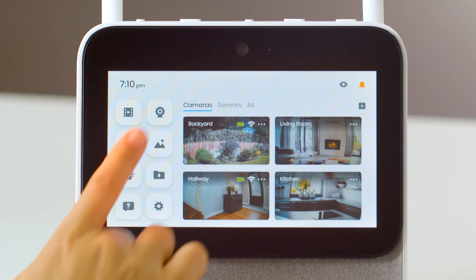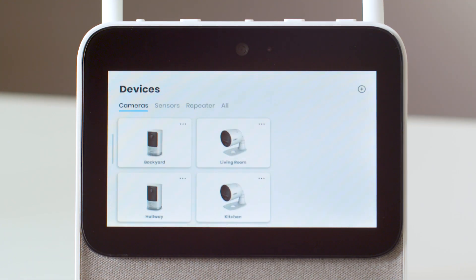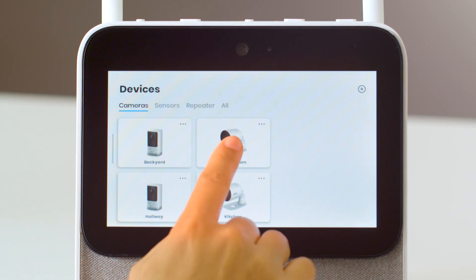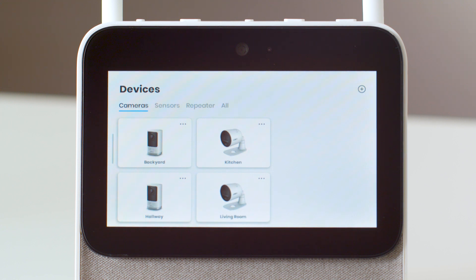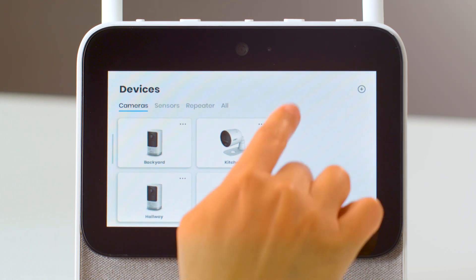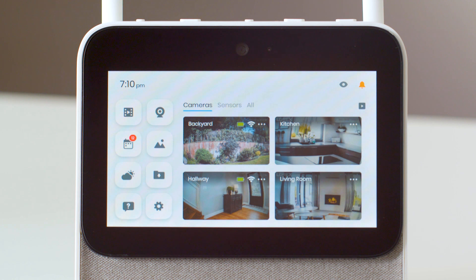first go back to the home page. Tap on the devices icon. From here, tap and drag to rearrange the order in which they appear on the home page. When you're done, swipe up to return to the home page.